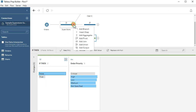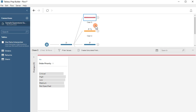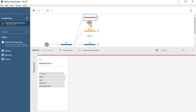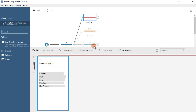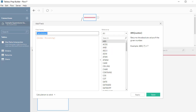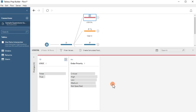Another way of doing this is to create a logical function. Simply create a calculated field, call this one 'logic', and the value is: order priority equals critical. Save that, and that automatically converts it to true and false.